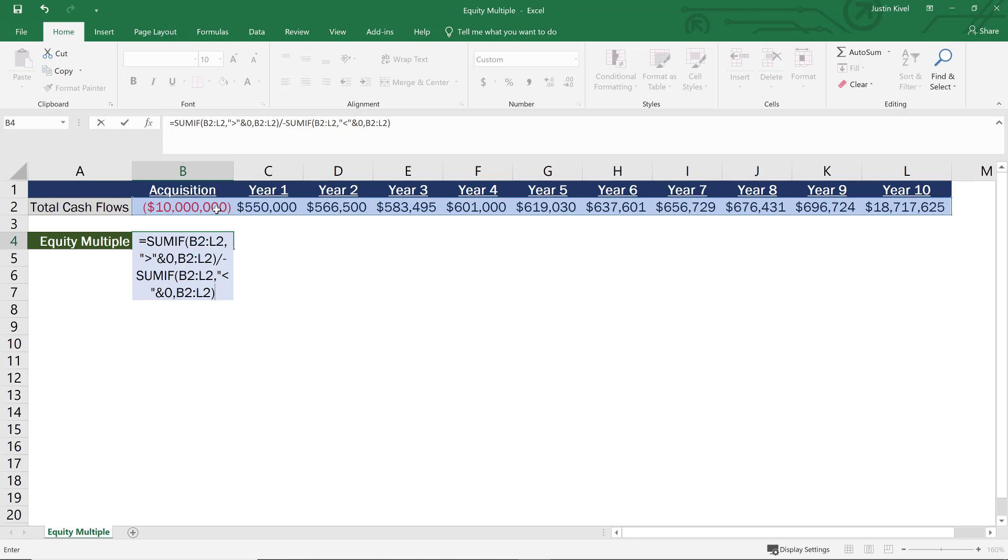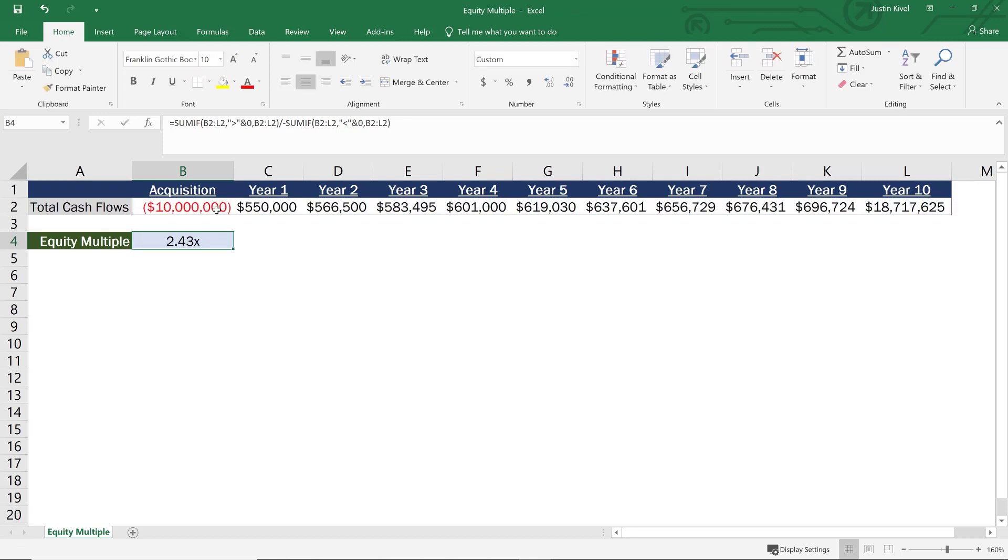And I'll close my parentheses. And now if I hit enter, what you'll see is that my equity multiple is 2.43X. So that means from that initial $10 million equity investment, we've made 2.43 times that.